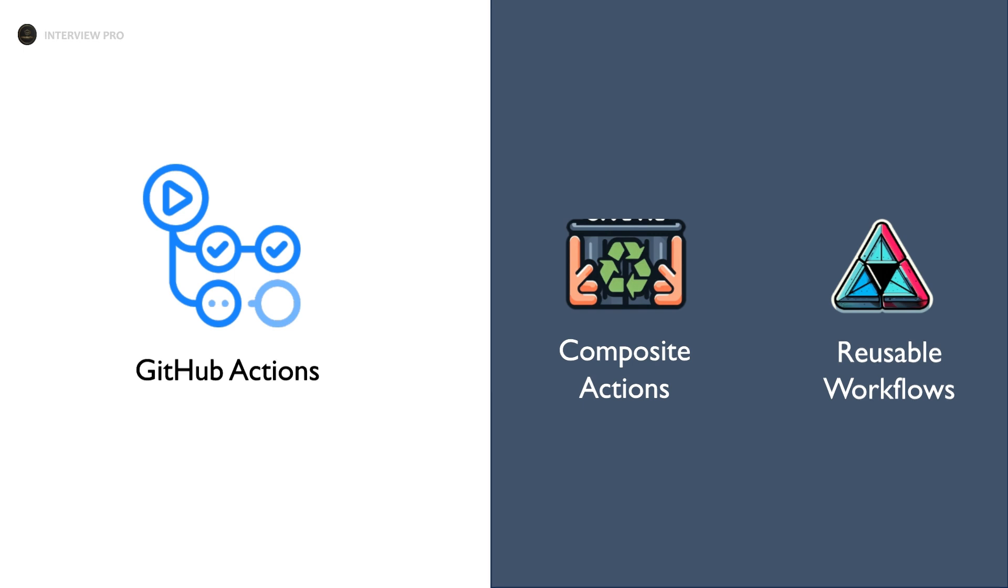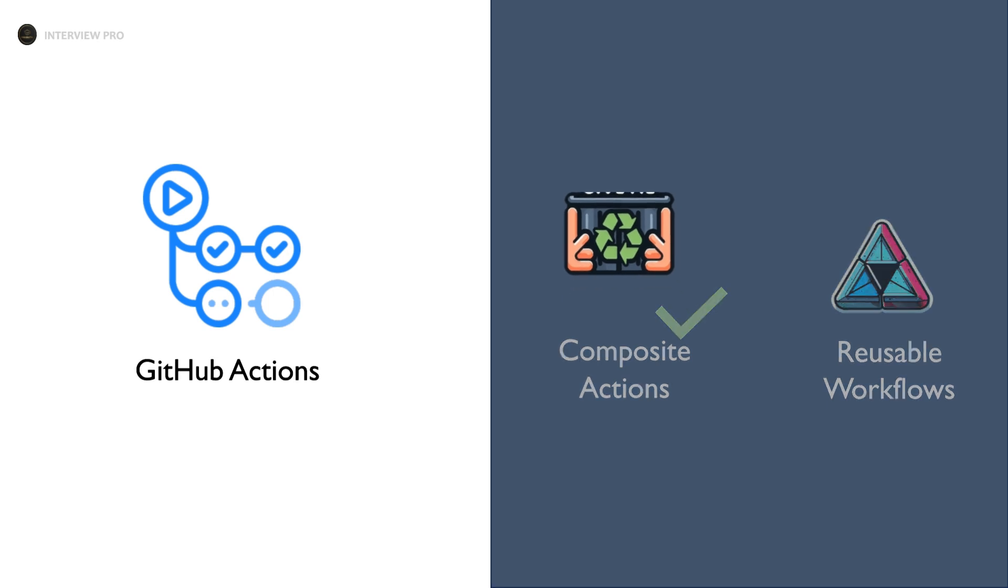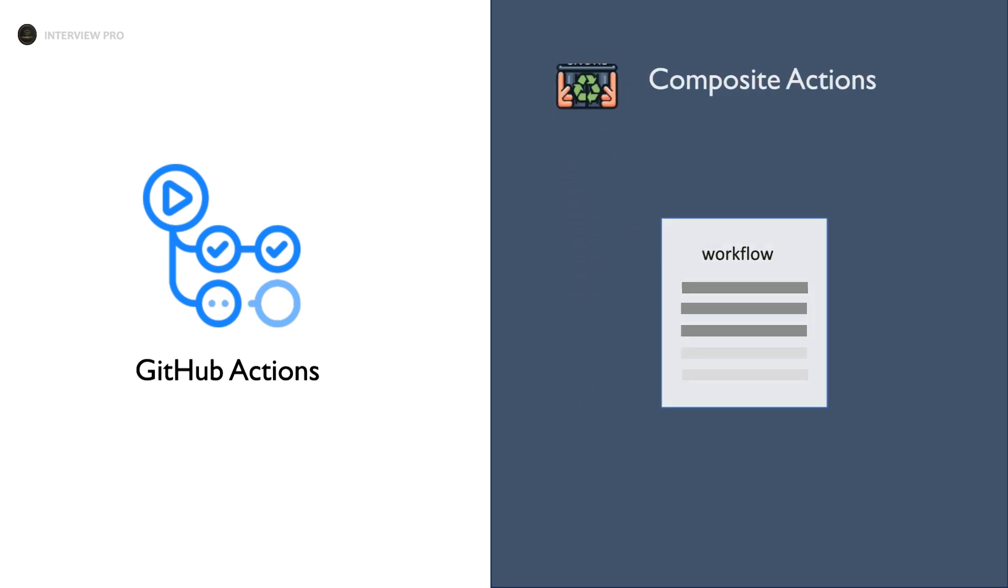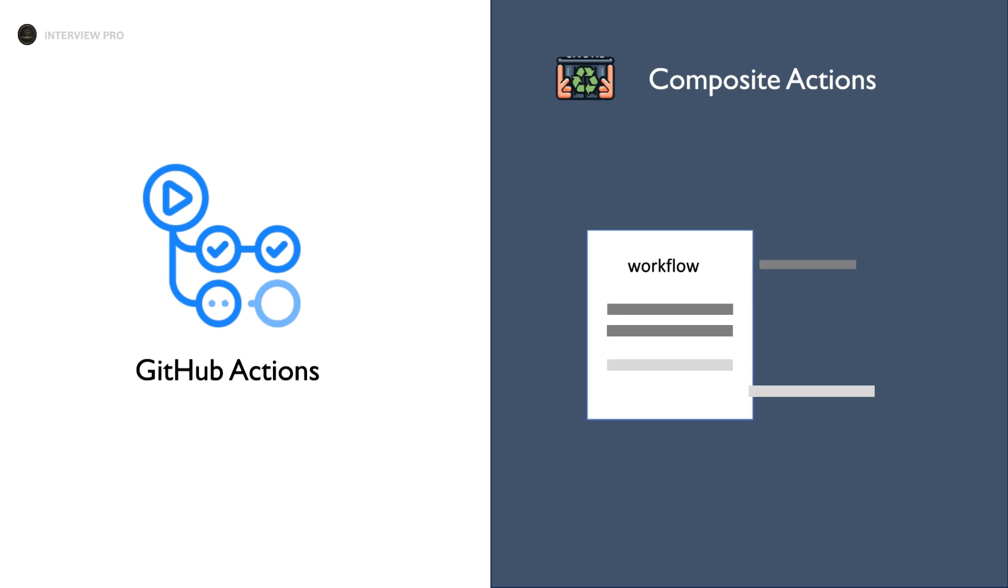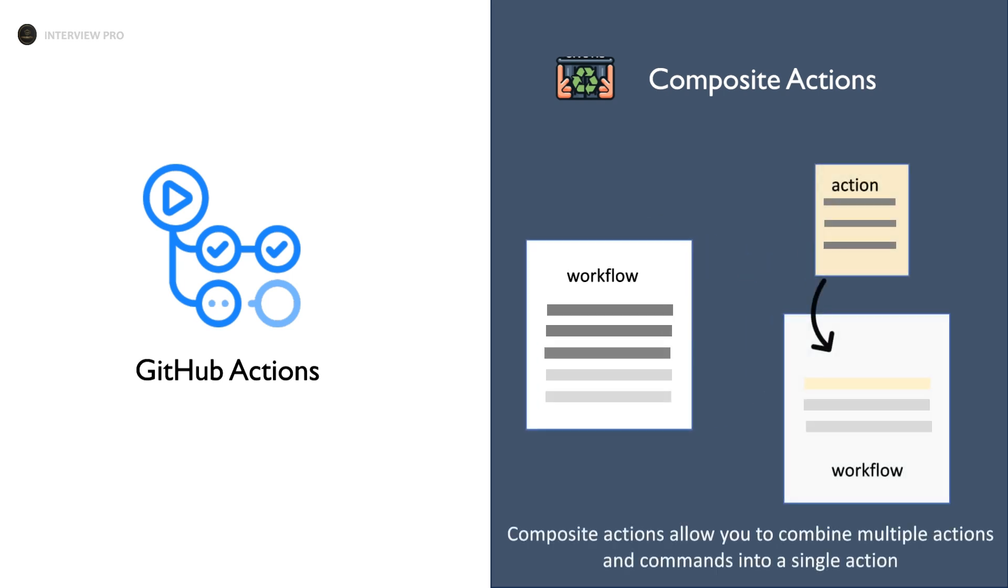In my previous video, we explored composite actions where we learned how to configure and use them to reuse steps across your workflows. If you missed it, make sure to check out my playlist on GitHub Actions and catch up.